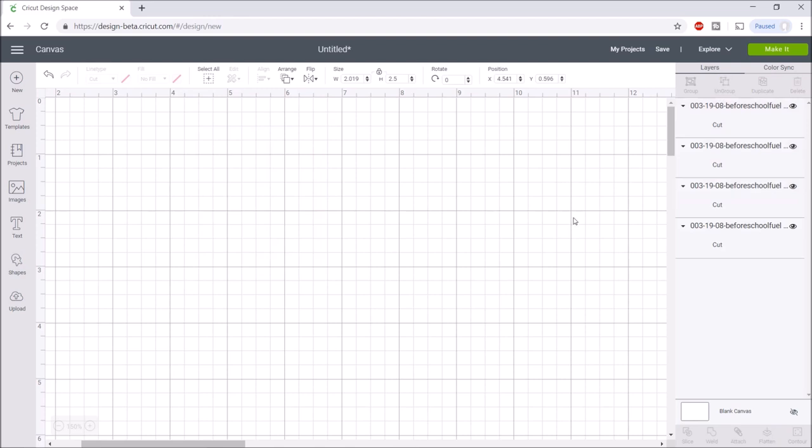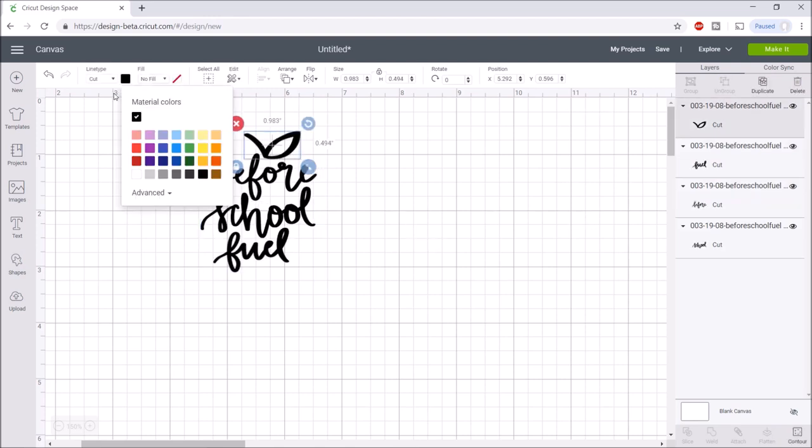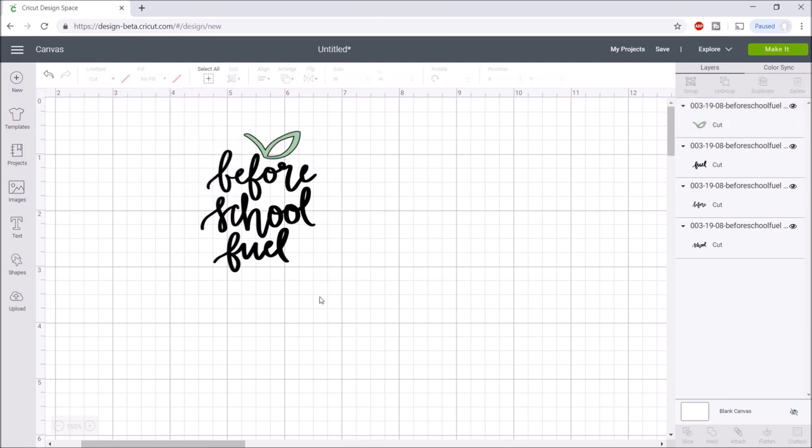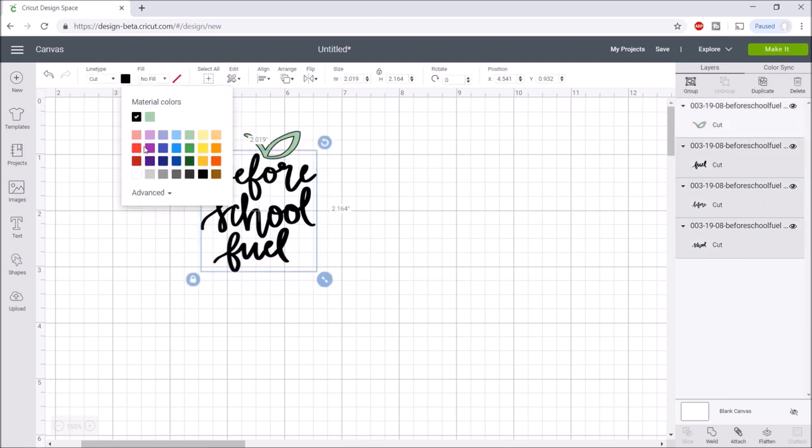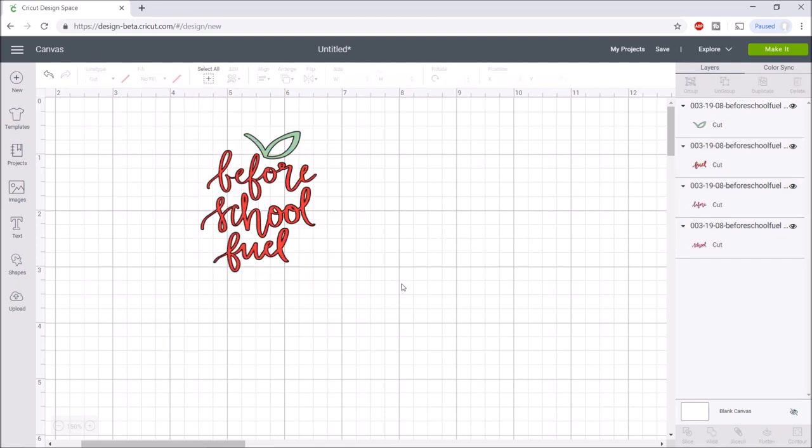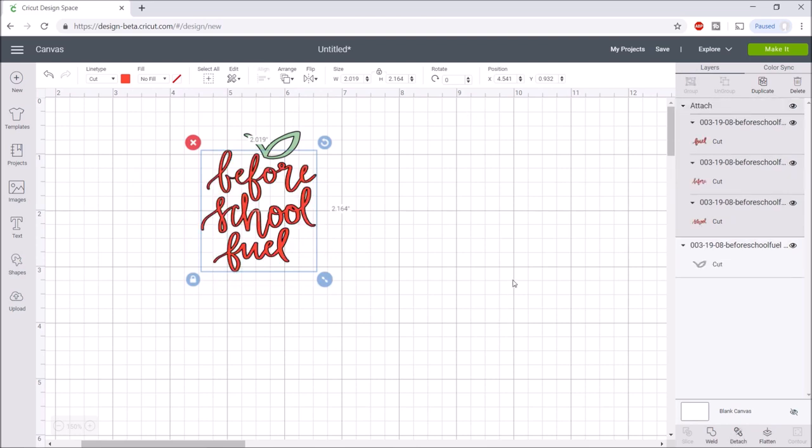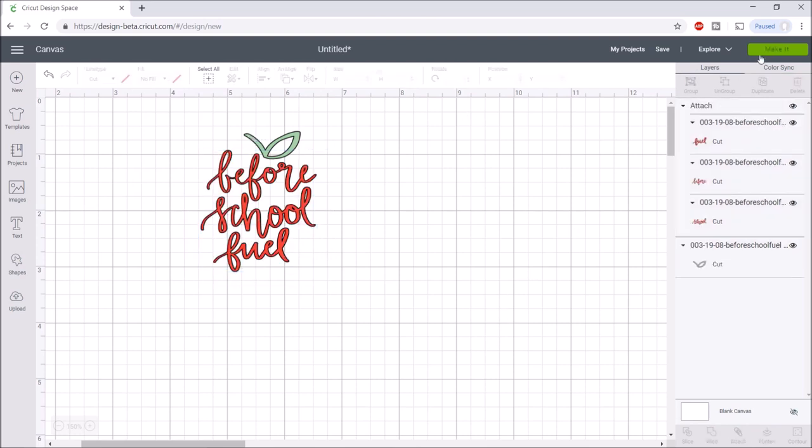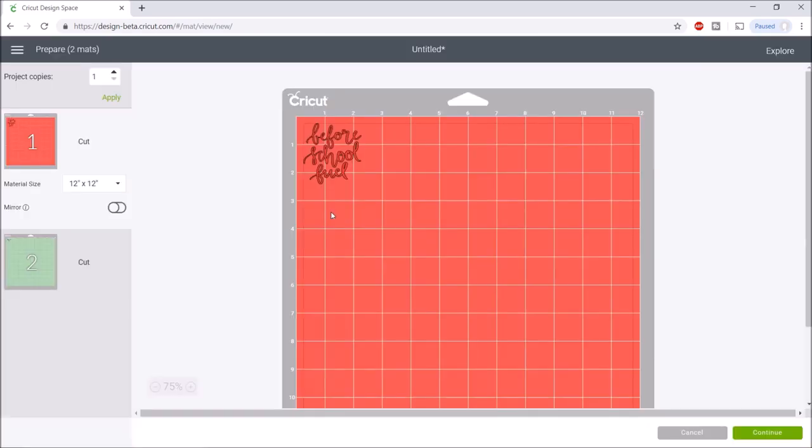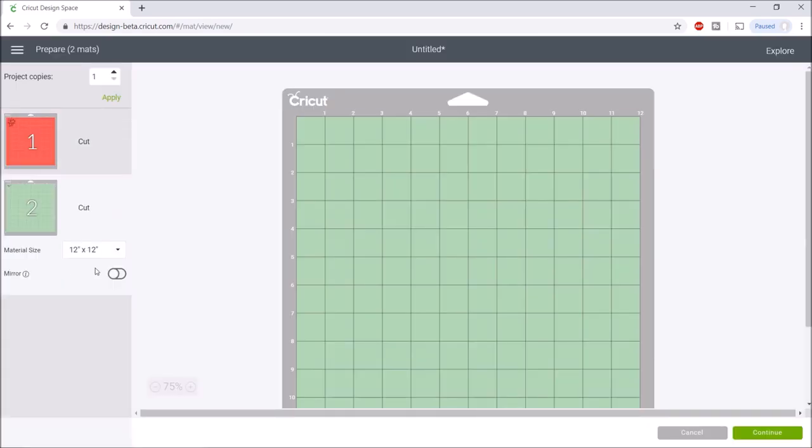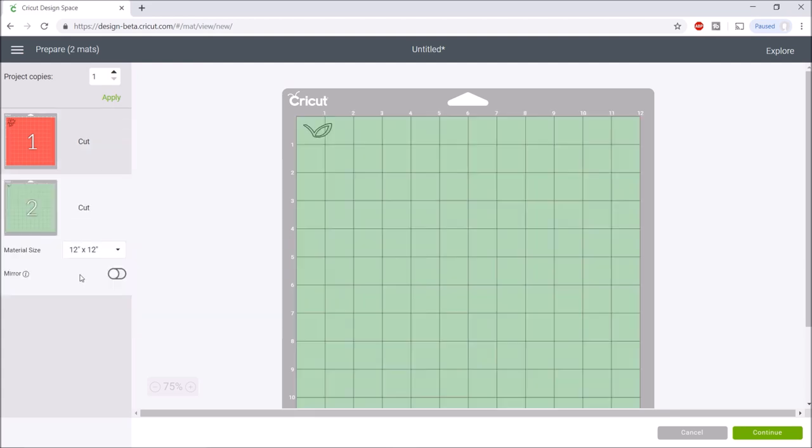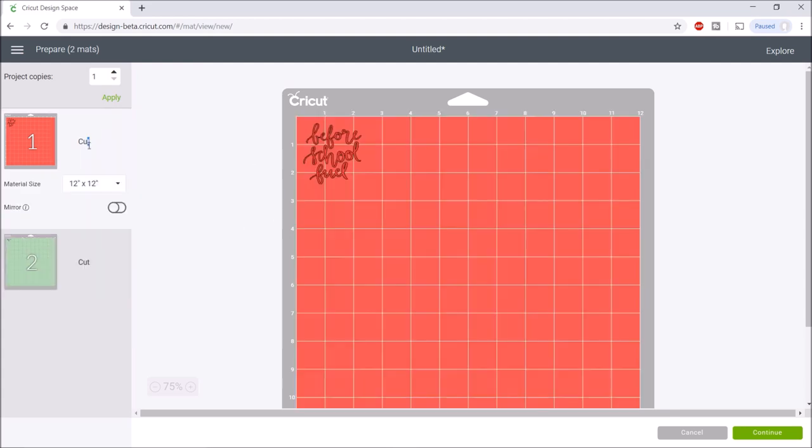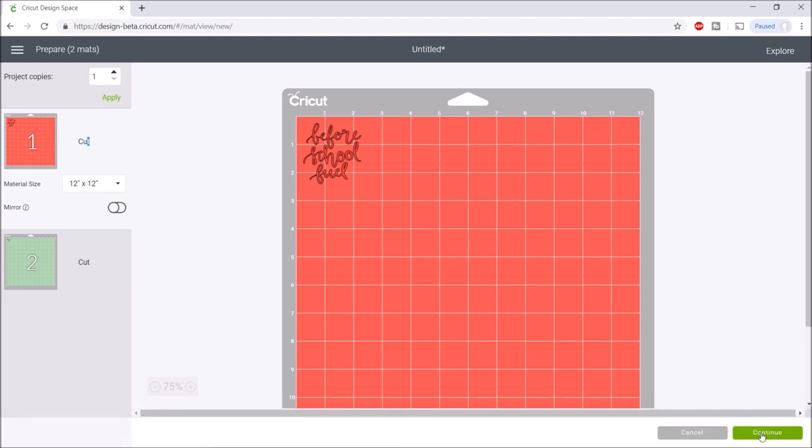I'm also going to make before school fuel be red and I'll do this green. I'm going to ungroup this, then select this and change it to a green color. I'm going to select before school fuel and do red. I'm just going to attach before school fuel so that it shows up all together. Then we're ready to make it. I'll click on make it. You can see that it separated on both mats. Once again this is another good project if you have scraps because you only need a tiny little bit of vinyl. Next I'll hit continue.